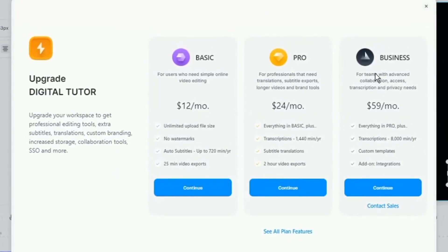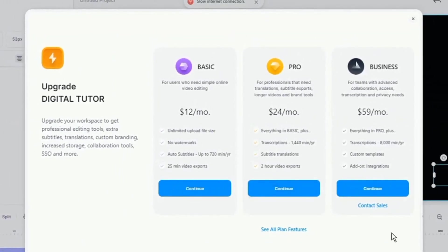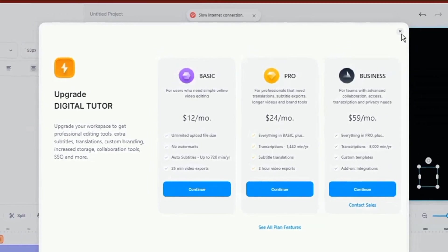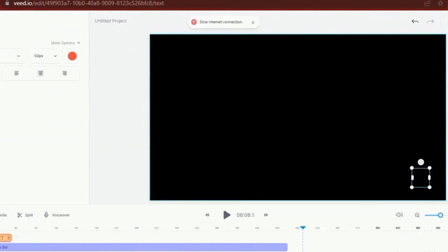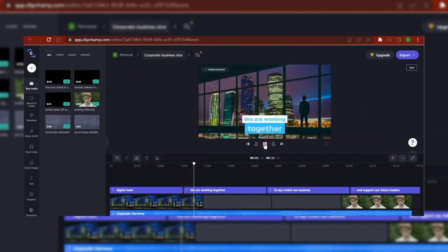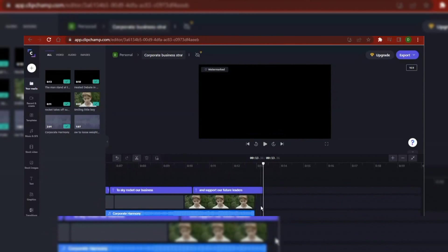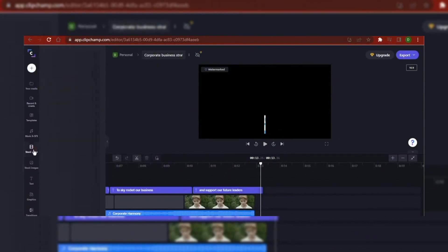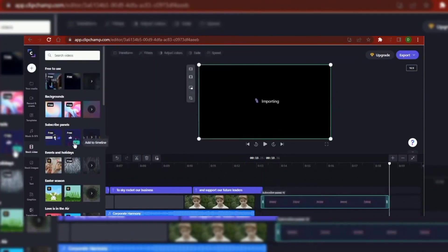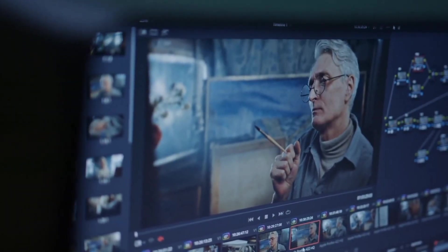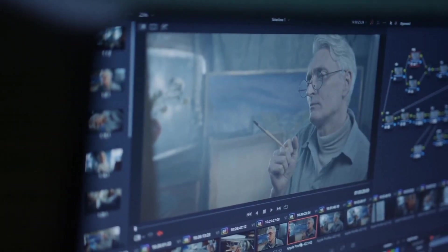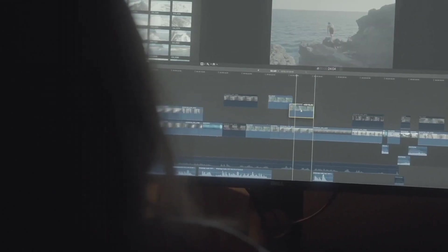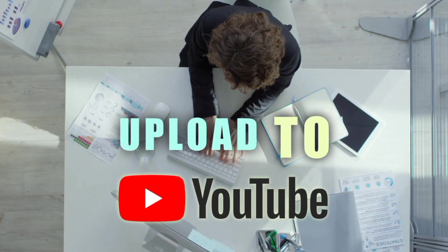There will be a watermark for free exports, but it's going to be worth getting a subscription. As you will see over the long run, the ClipChamp, Veed, and FlexClip video editing interfaces are all similar, and they are also user-friendly. Keep creating until you are satisfied with the final video. Now that you have successfully created your video, the next thing is to upload it to your YouTube channel.